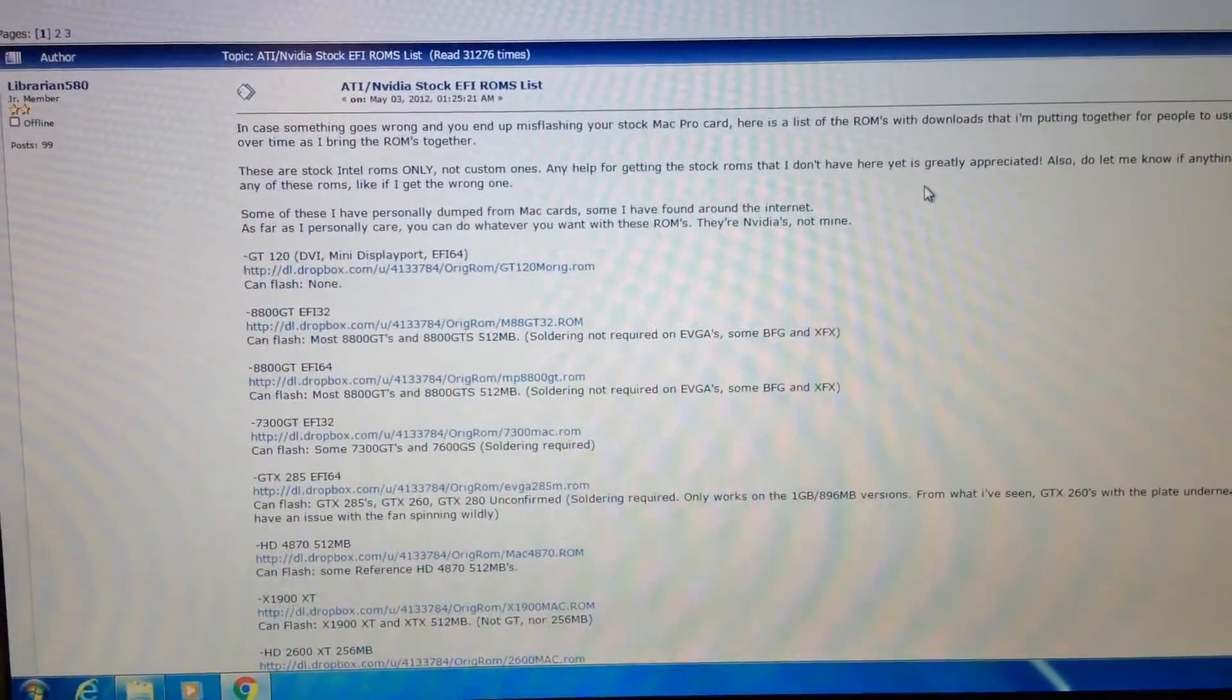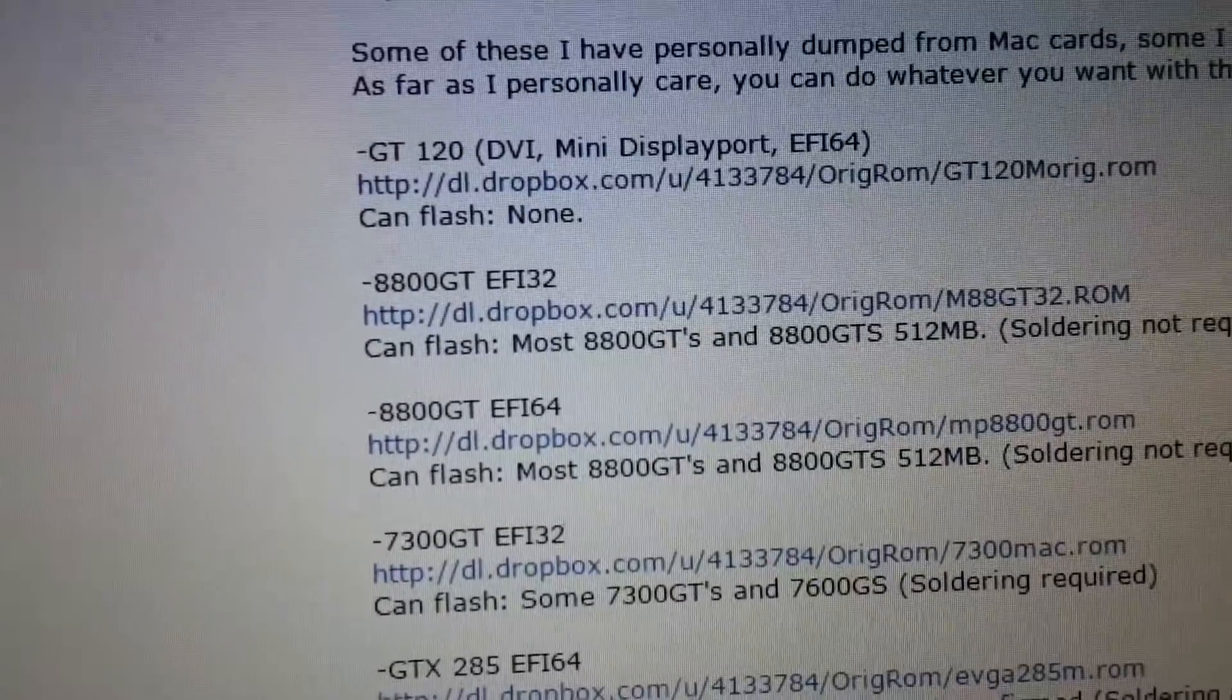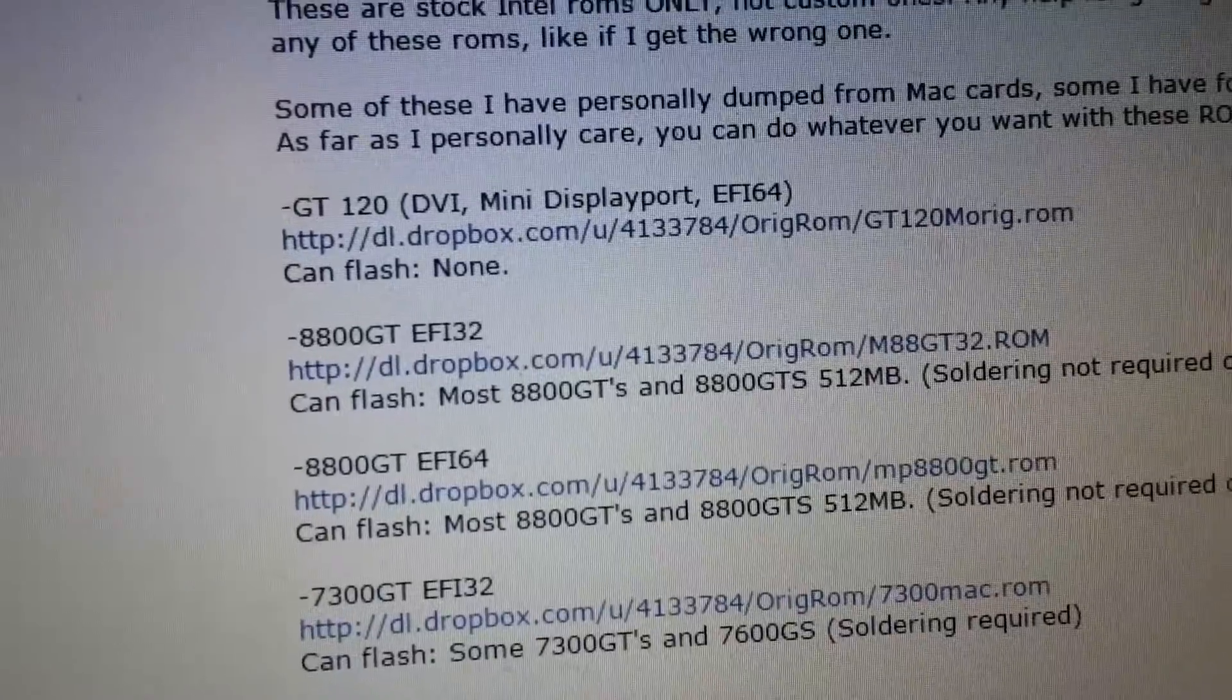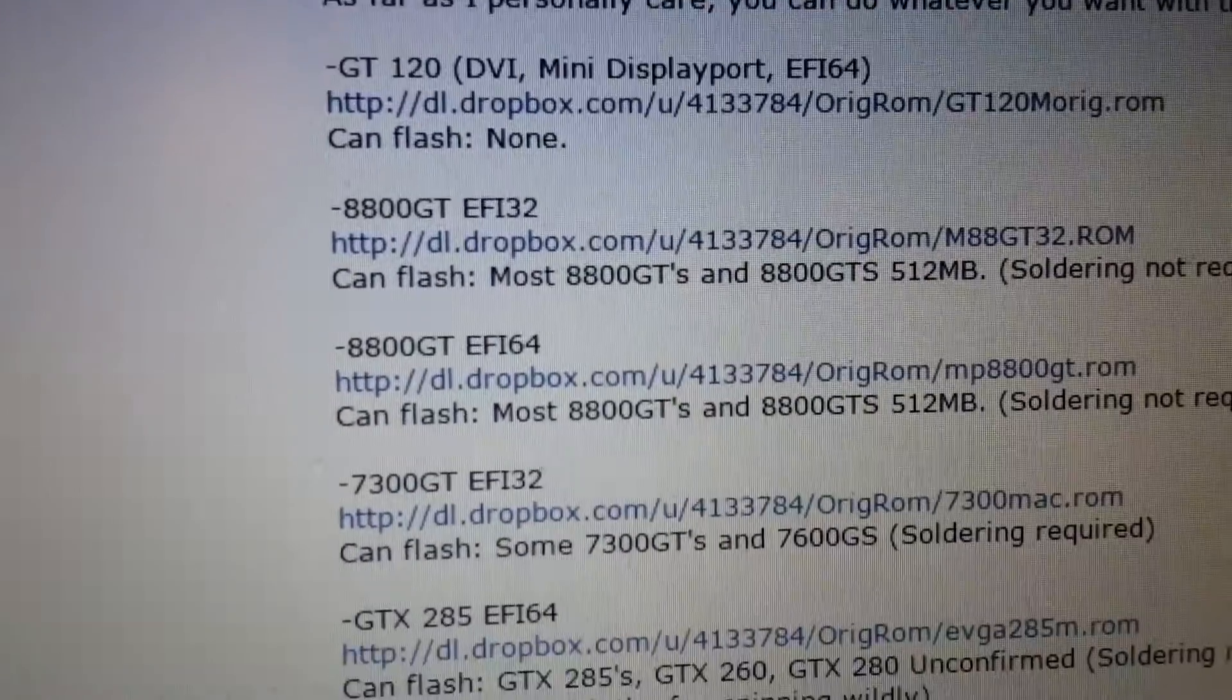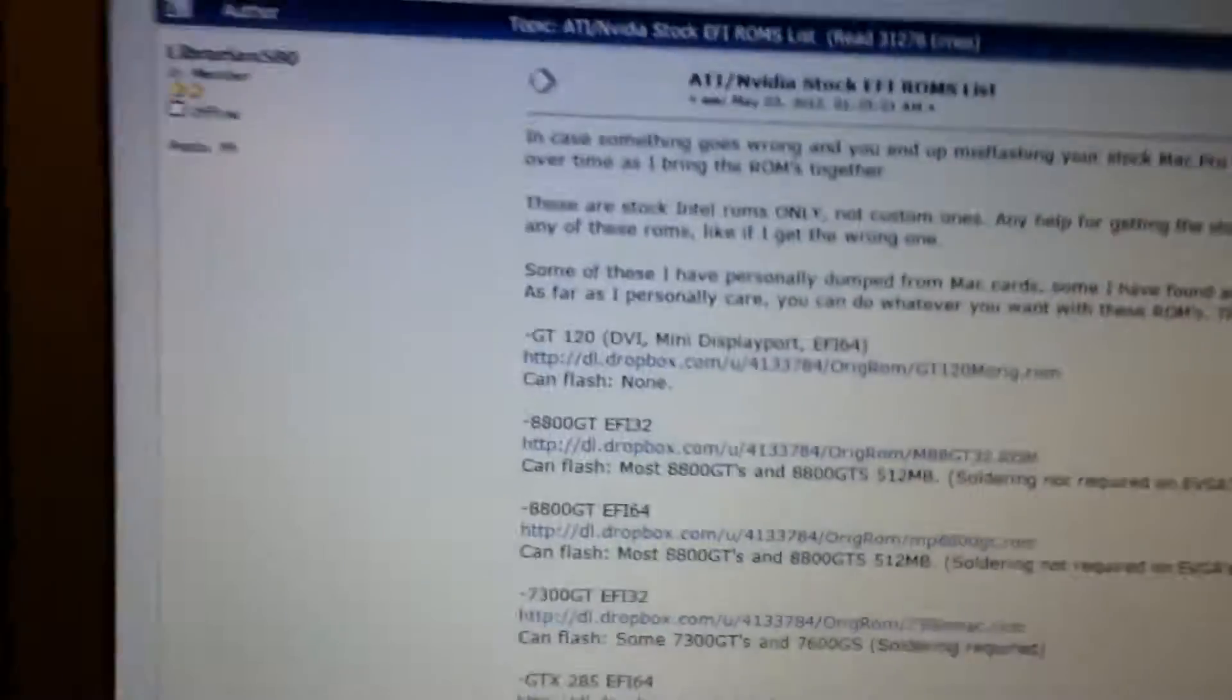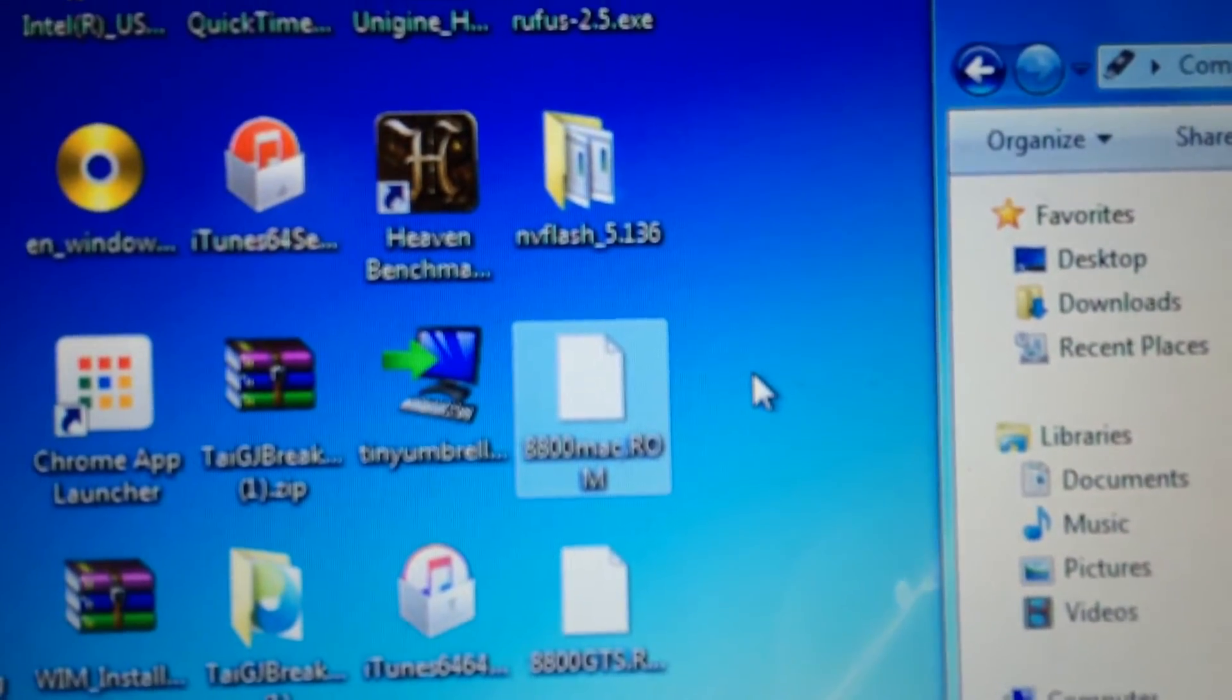You're going to want to go to this webpage which of course will be linked. You're going to want to look for these two ROM files here. The 8800GT EFI32 ROM and the 8800GT EFI64 ROM. If you're using a 2006 or 2007 Mac Pro you're going to want to download the EFI32 compatible ROM. If you're using a 2008 or newer Mac Pro you're going to want to download the EFI64 compatible ROM. Once you've downloaded the ROM of your choosing you can go ahead and save it somewhere you know and rename it to something you can easily type in. I've just named mine to 8800Mac.ROM.